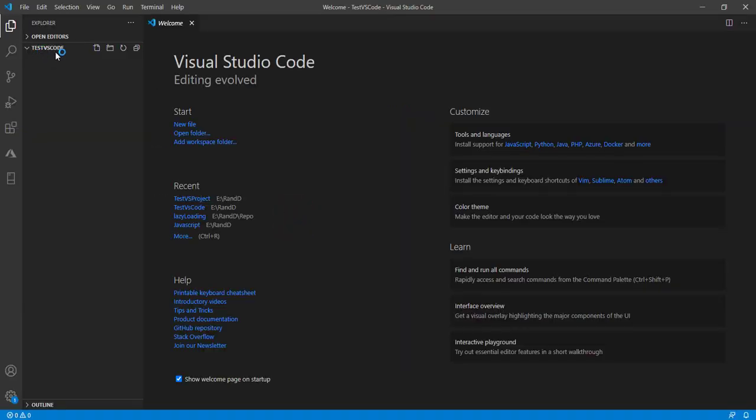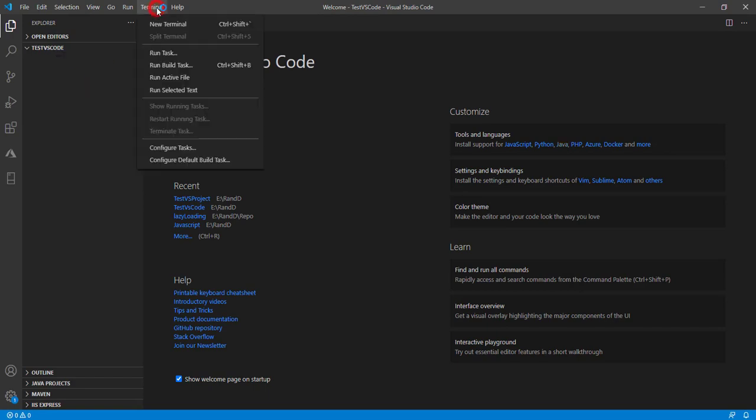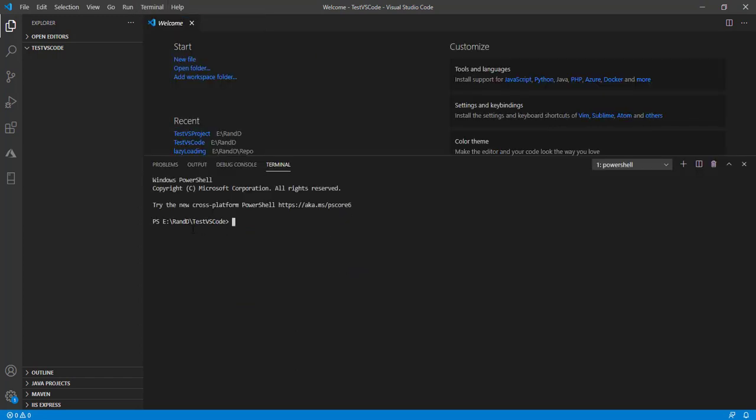We can see here, test vs.code is now open. Now we can open a terminal. Click on terminal, then new terminal. The terminal is pointed to the project name.